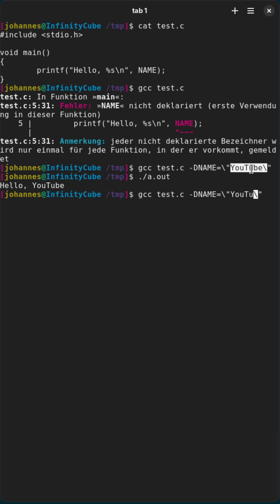And if I change this to world for example, and if I run the program again, now it's telling me hello world.